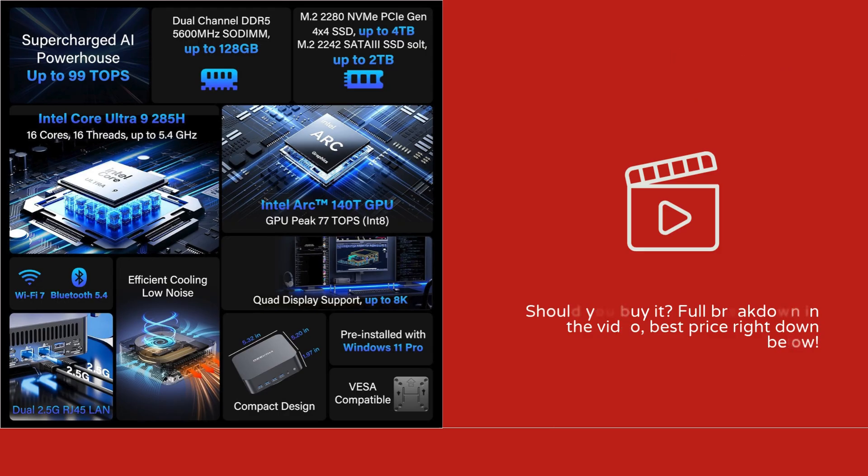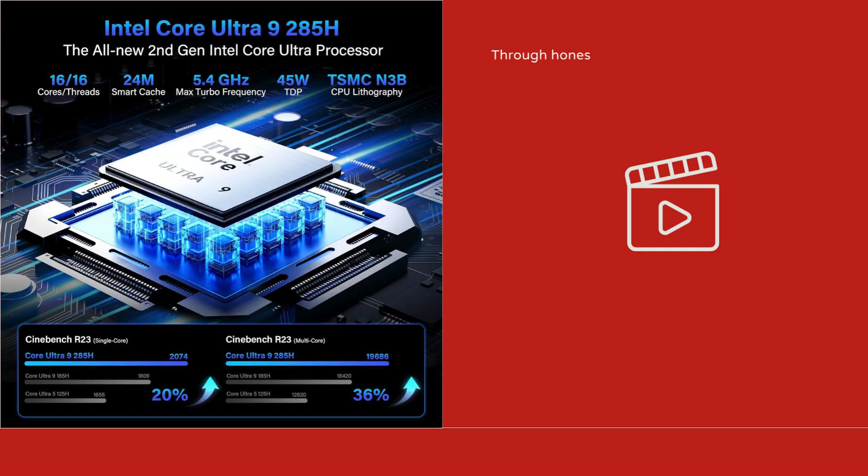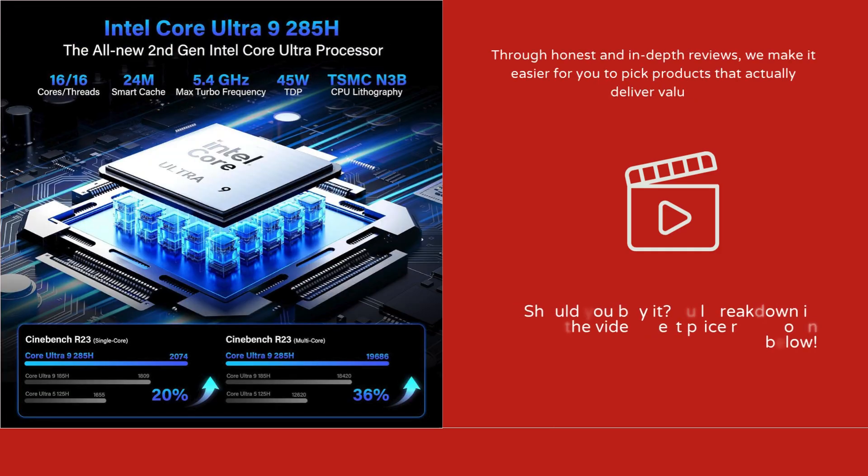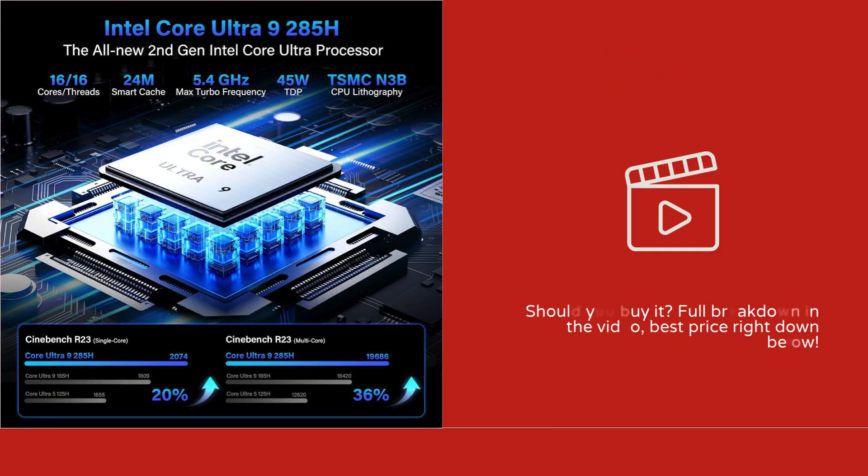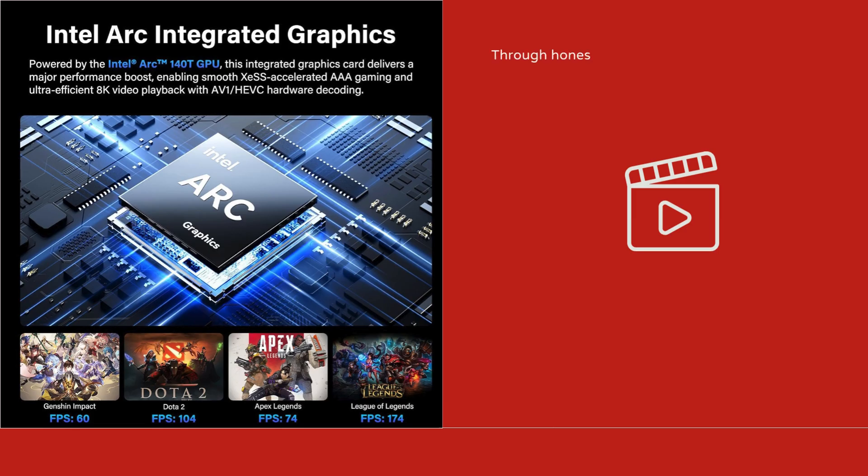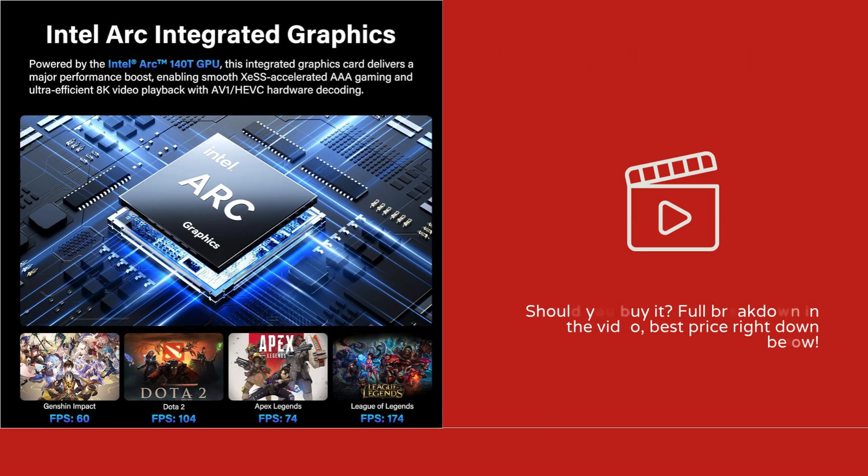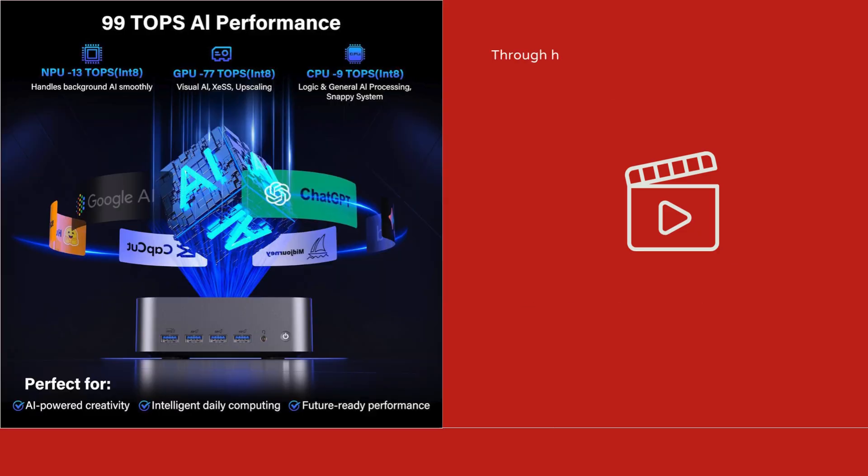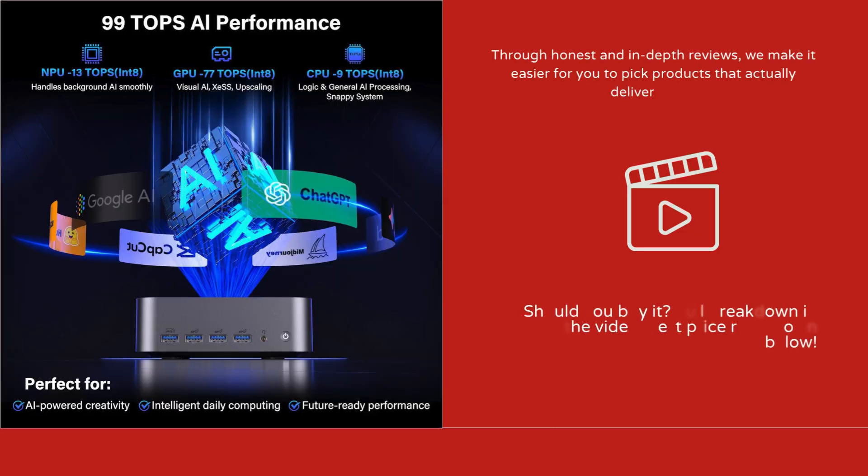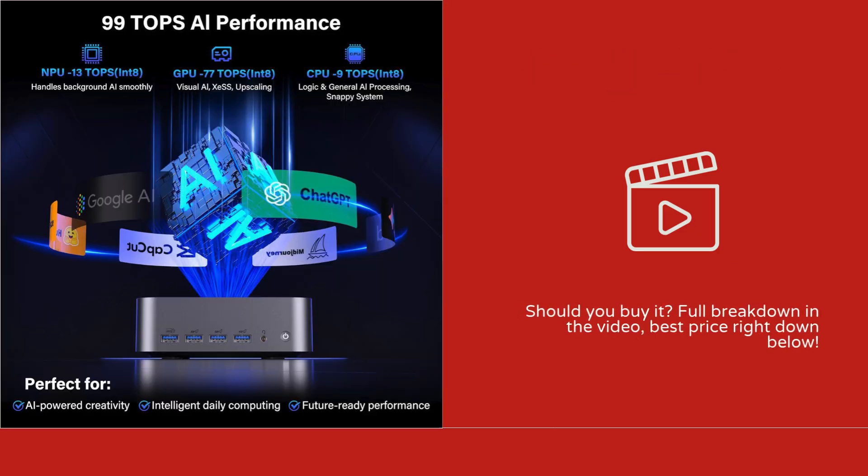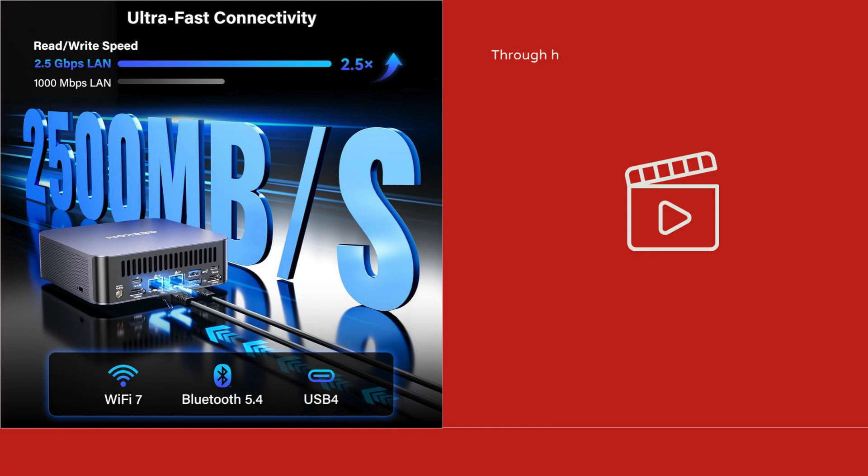After evaluating specifications, expert reviews, and real-world performance, my verdict is that the GEEKOM GT2 Mega AI Mini PC is worth buying if you need a high-performance, compact desktop for gaming, creative work, or AI development.